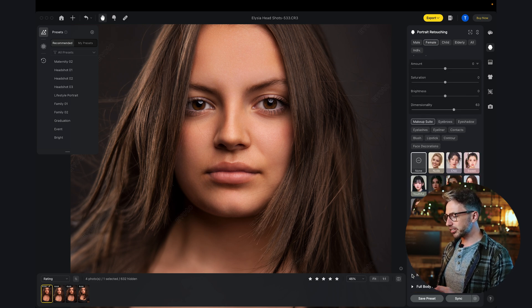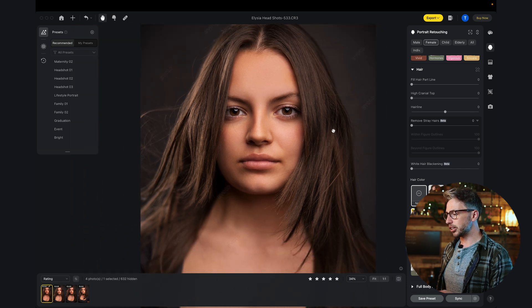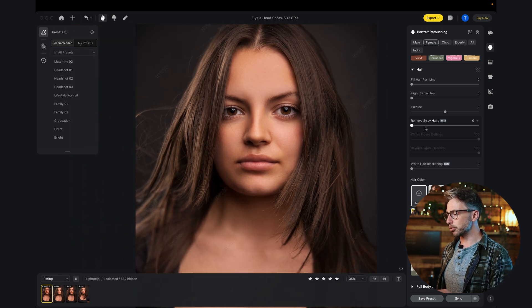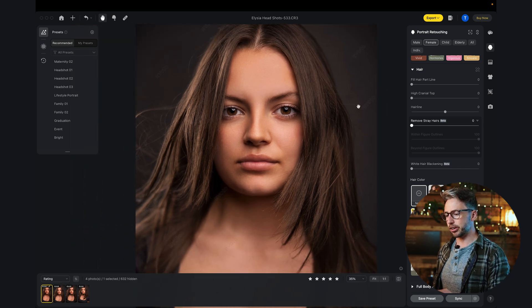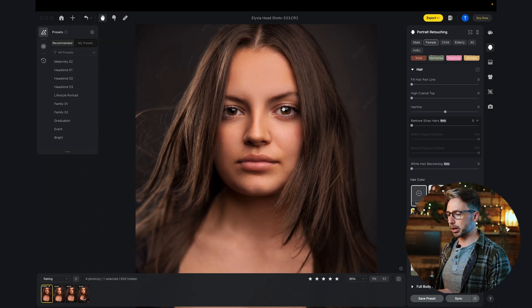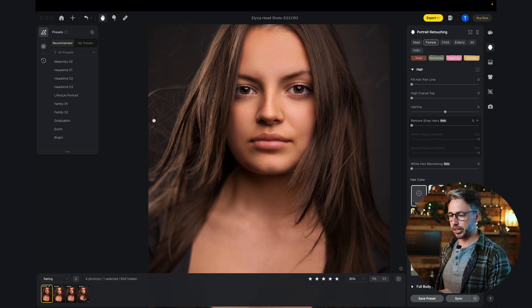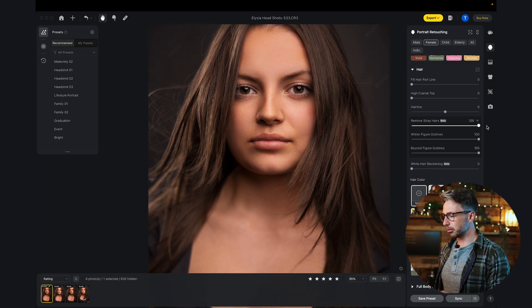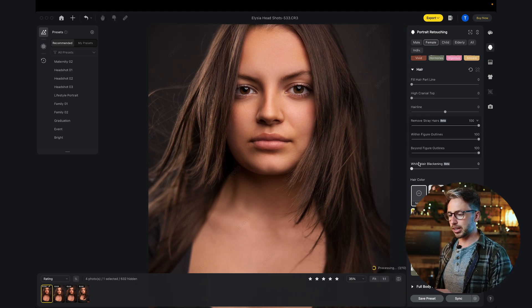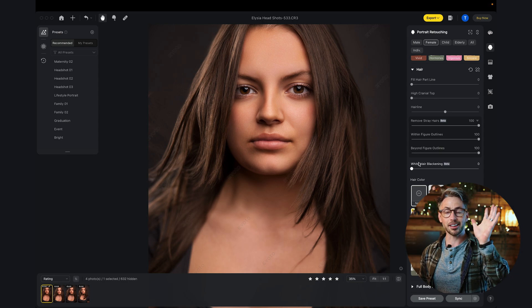Moving down to the hair. This is a great one. This is a fairly new one. We've got remove stray hairs. If I increase that all the way up to 100% and we make note of the hairs here in particular, move that to 100% and bang, straight away that has all gone. That is a very tedious process if you've ever tried to clean up stray hairs in Photoshop.